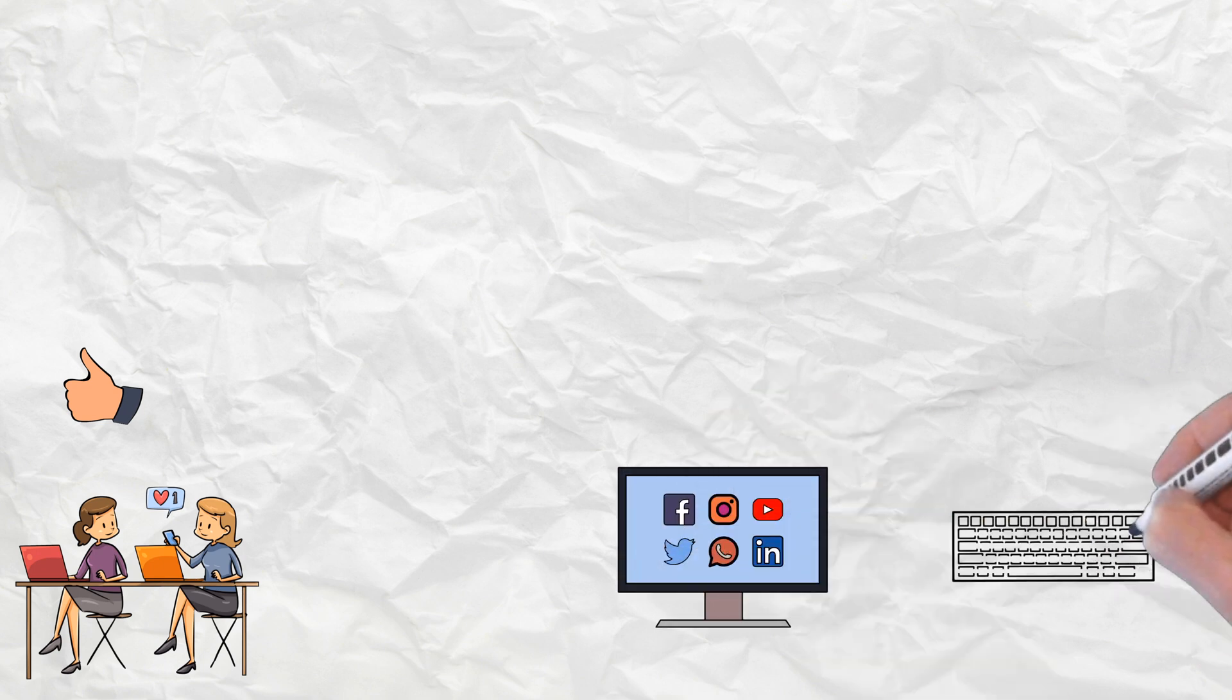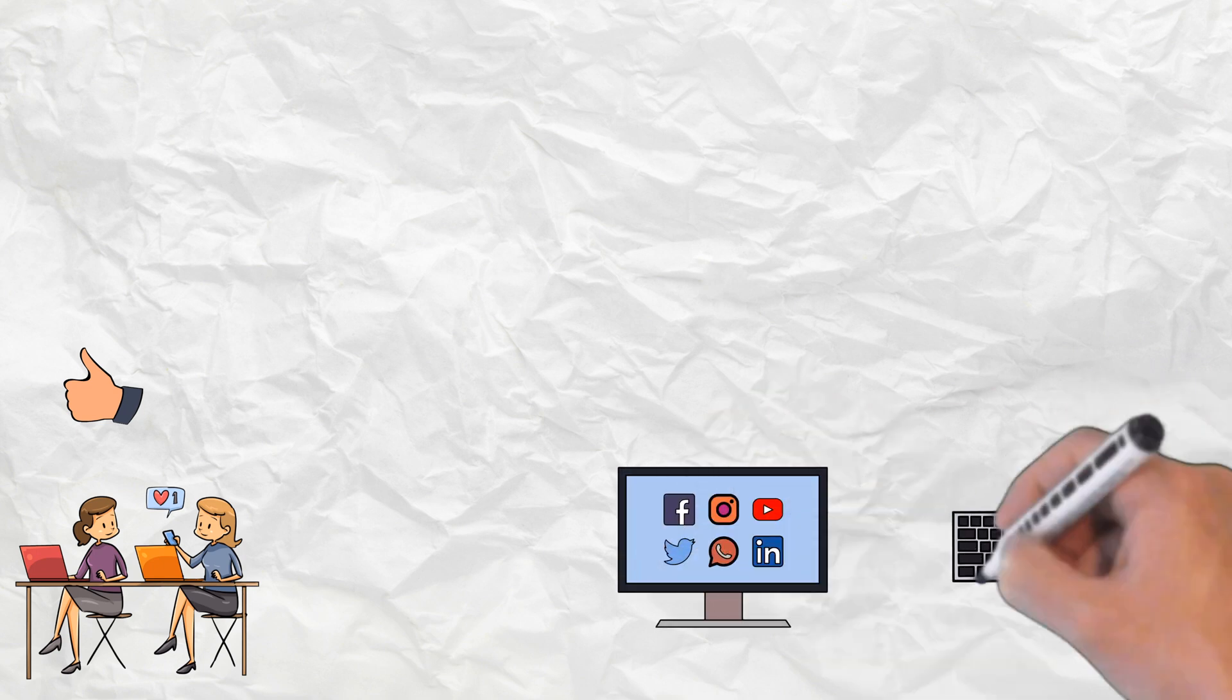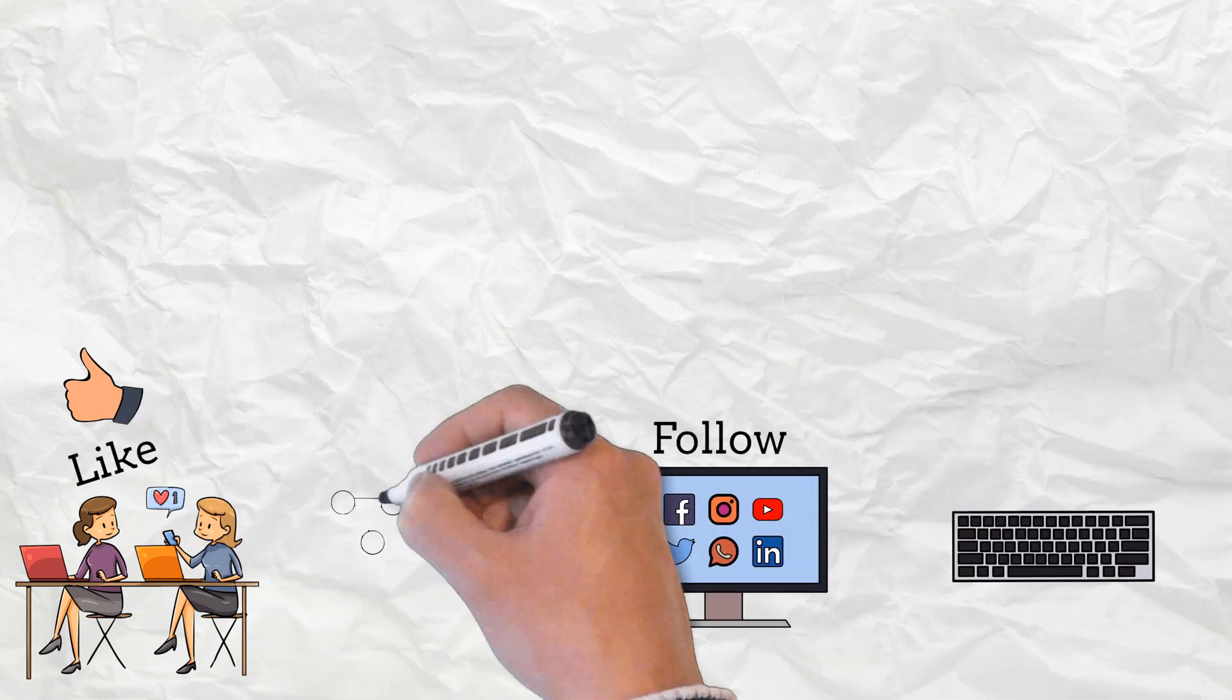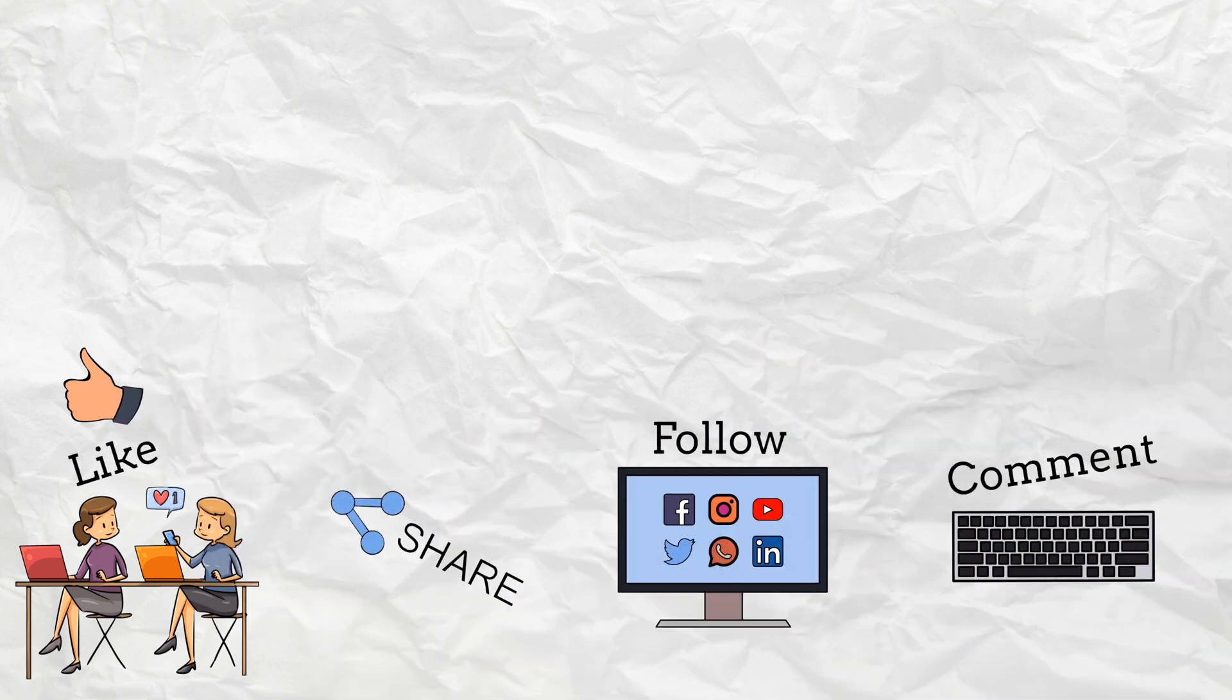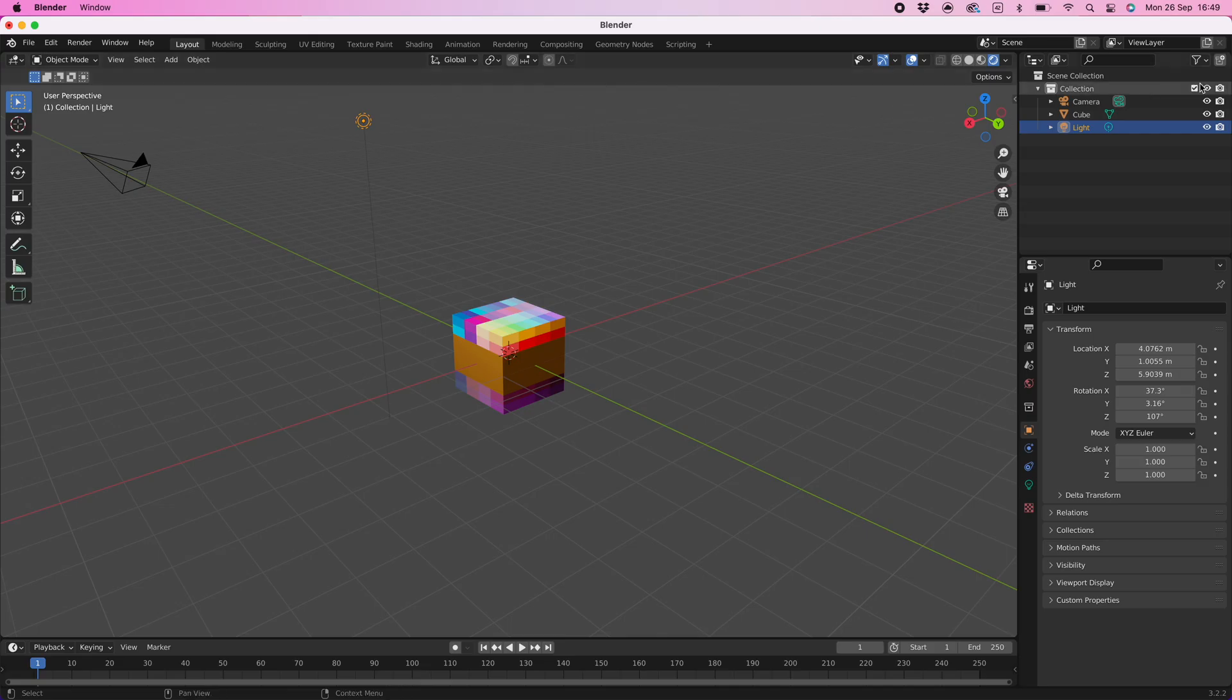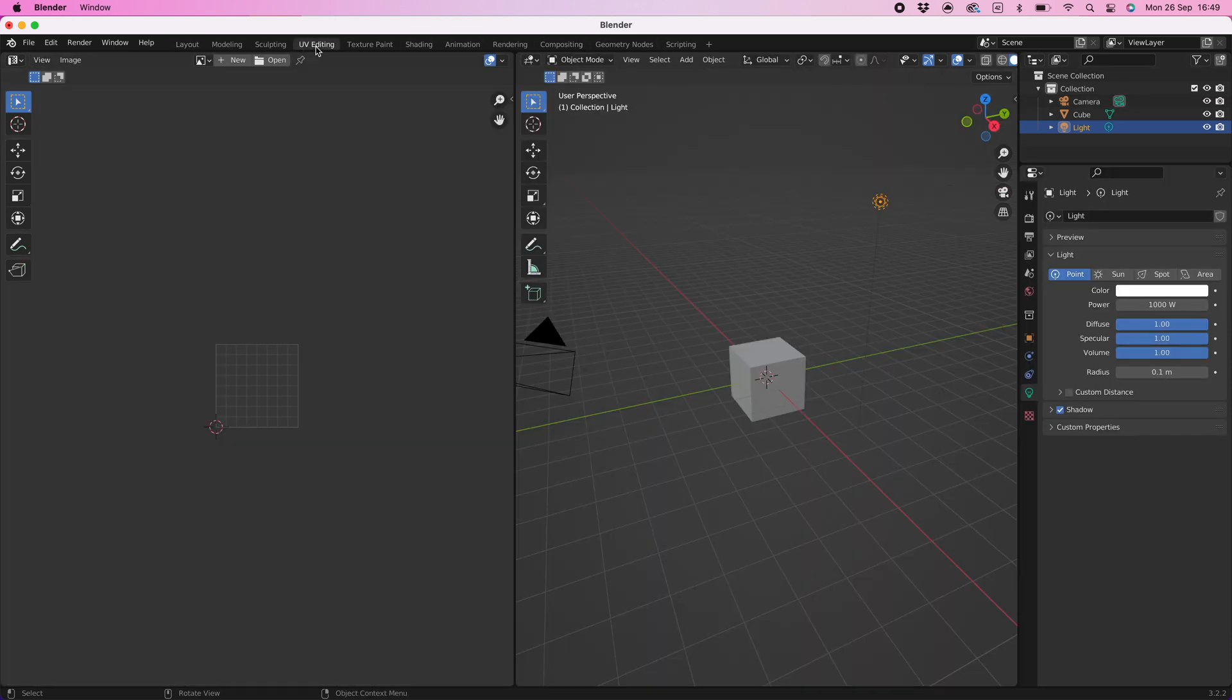If you find my content useful then please like, follow, share, and comment. Head on over to the UV workspace, this is where we will change the colors on our model.